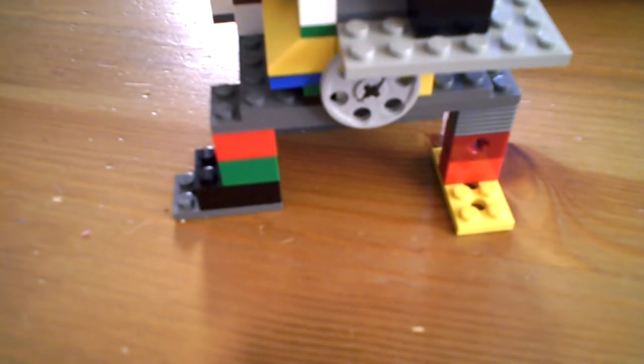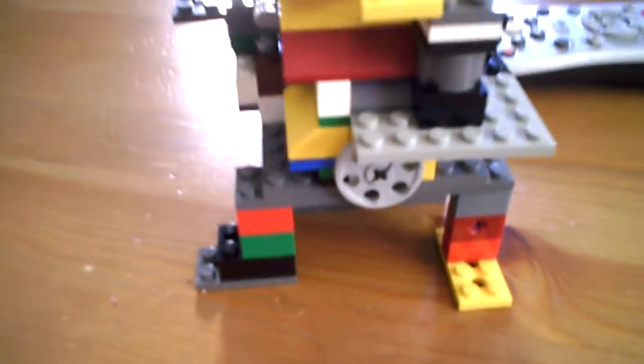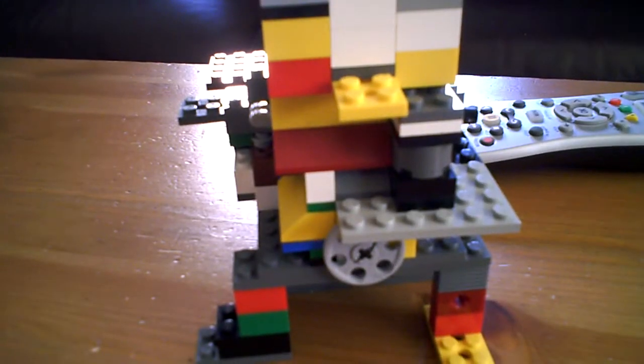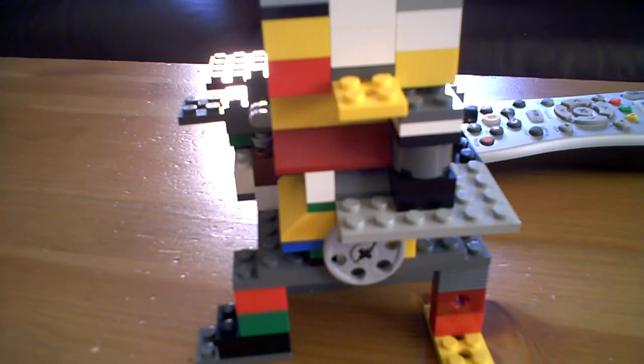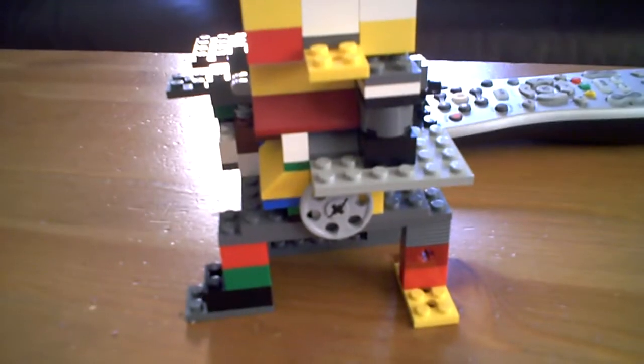Hey guys, this is my Lego Starburst machine that obviously dispenses Starbursts.